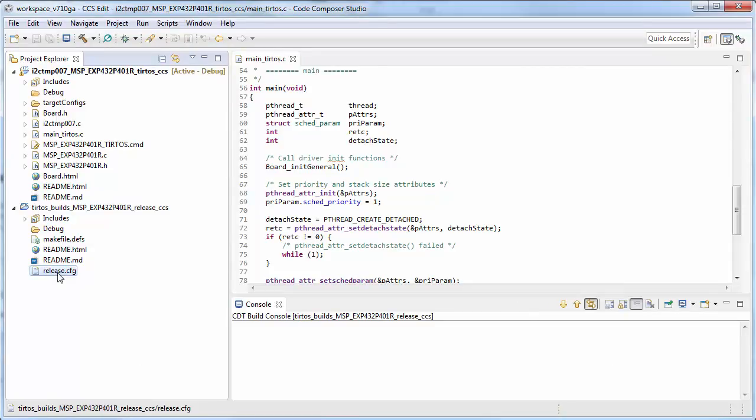We need to copy the configuration file that contains all of the configuration information for the kernel from the kernel project to the application project.